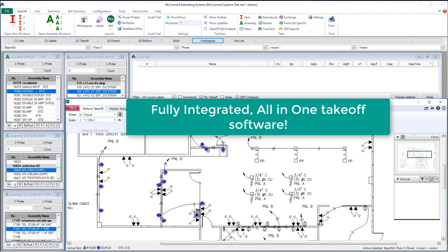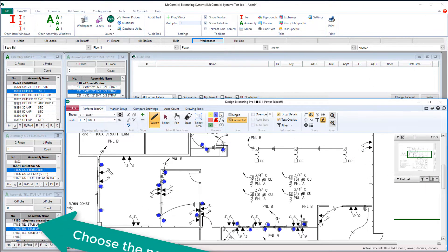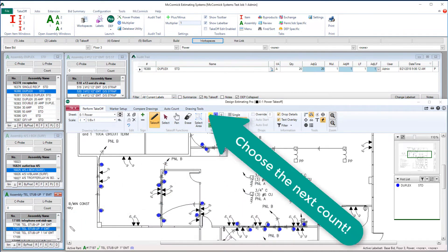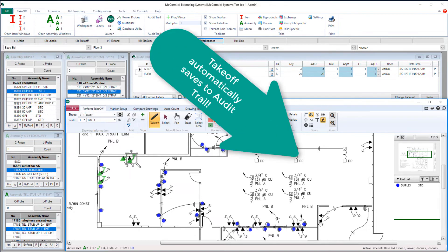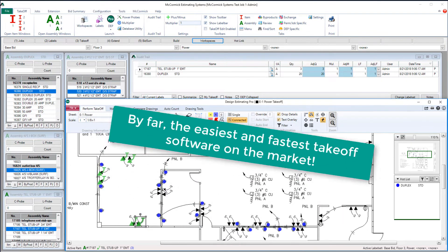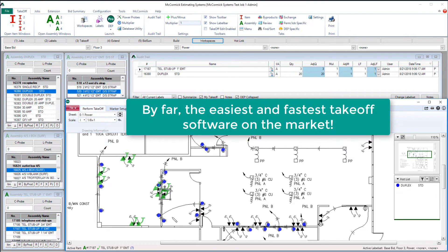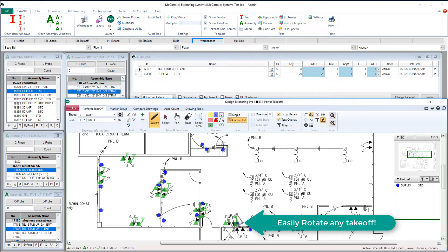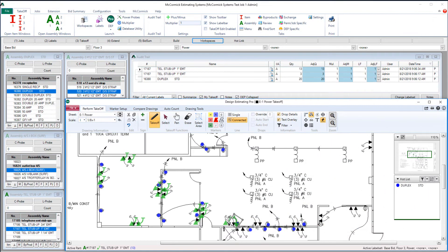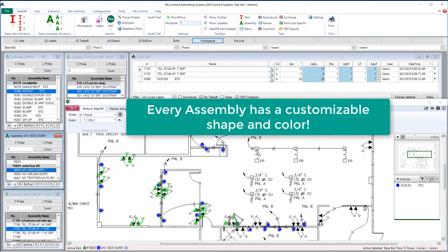With McCormick's fully integrated all-in-one takeoff software, there's no need to do manual counting or saving. McCormick's program automatically pushes it to the audit trail. Just click on another assembly and start counting it on the screen. All shapes and colors are customizable in McCormick — you can even create your own symbol. While placing shapes onto the page, you can easily rotate them at any point in time. Every assembly and item in the database has a customizable shape and color, and you can even change these shapes and colors on the fly.